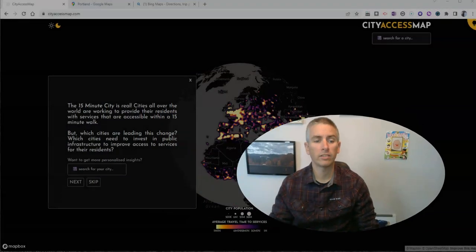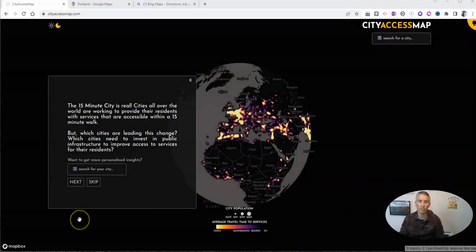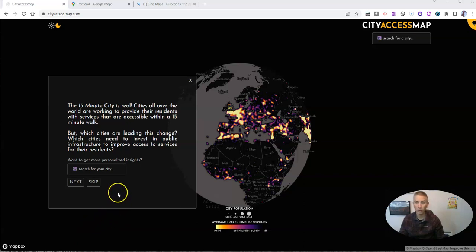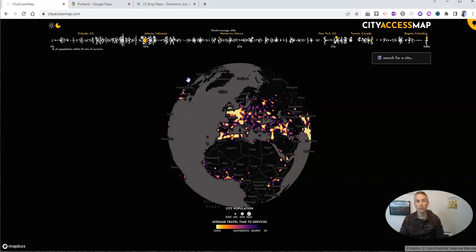And what is a 15-minute city, you ask? Well, according to CityAccessMap.com, it's a city in which people can walk to all the resources they need within 15 minutes. Let's go ahead and take a look at how it works.